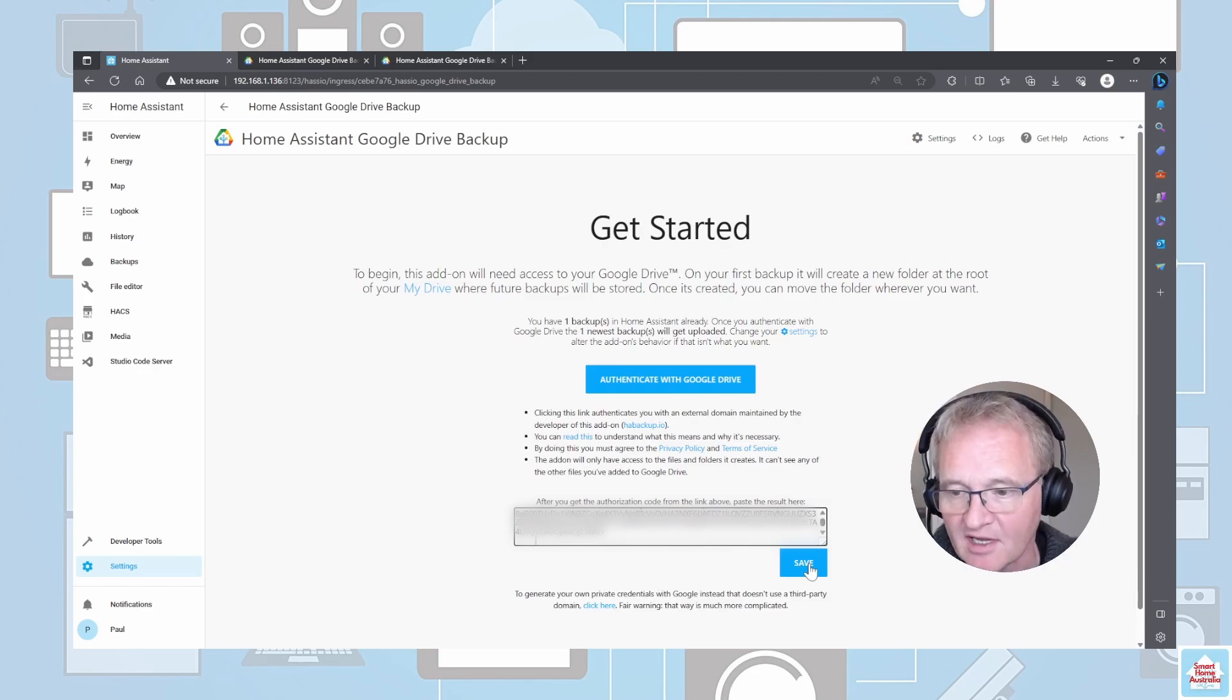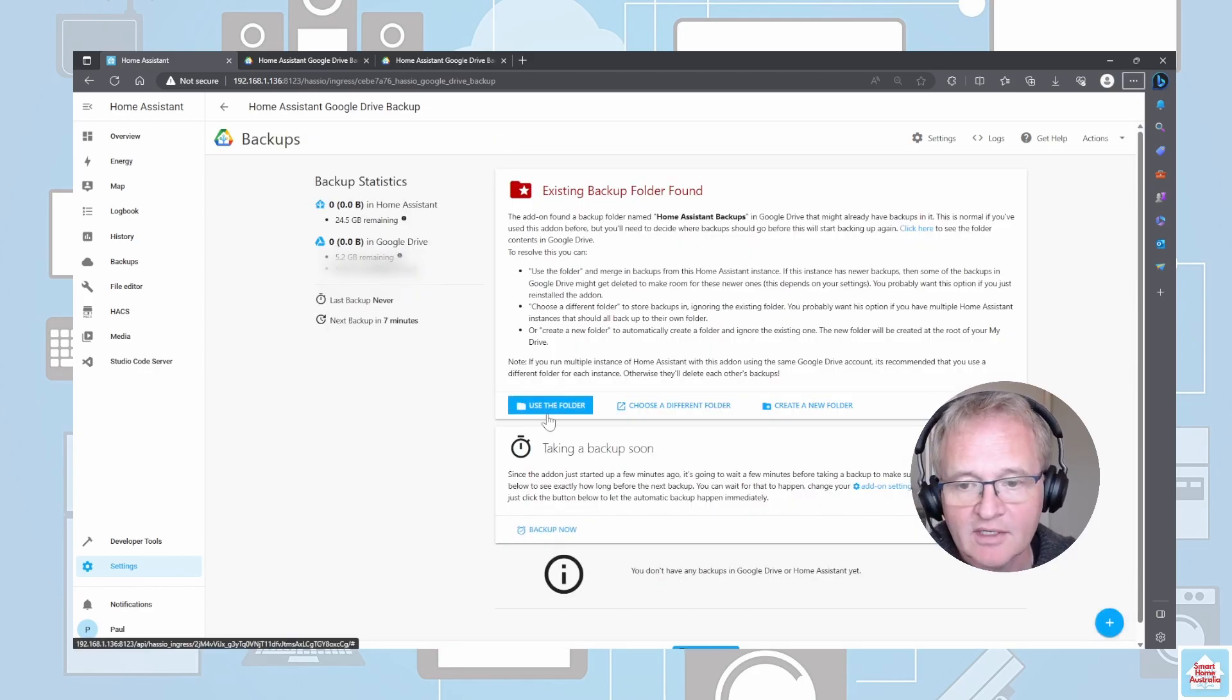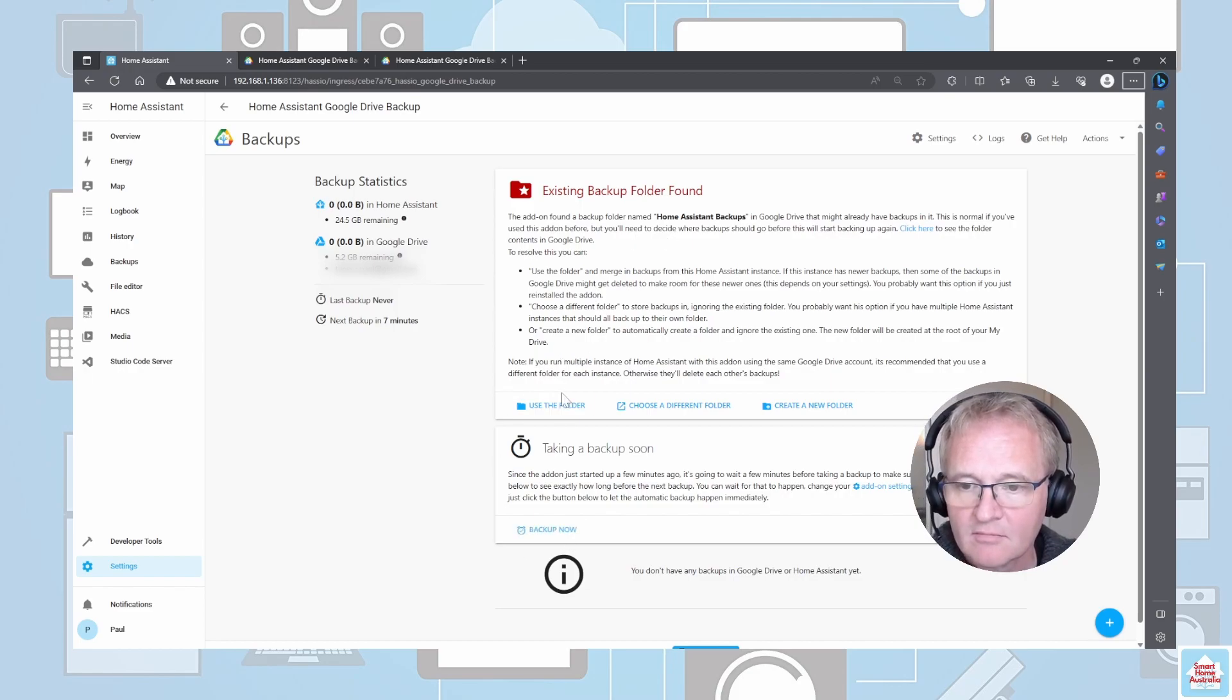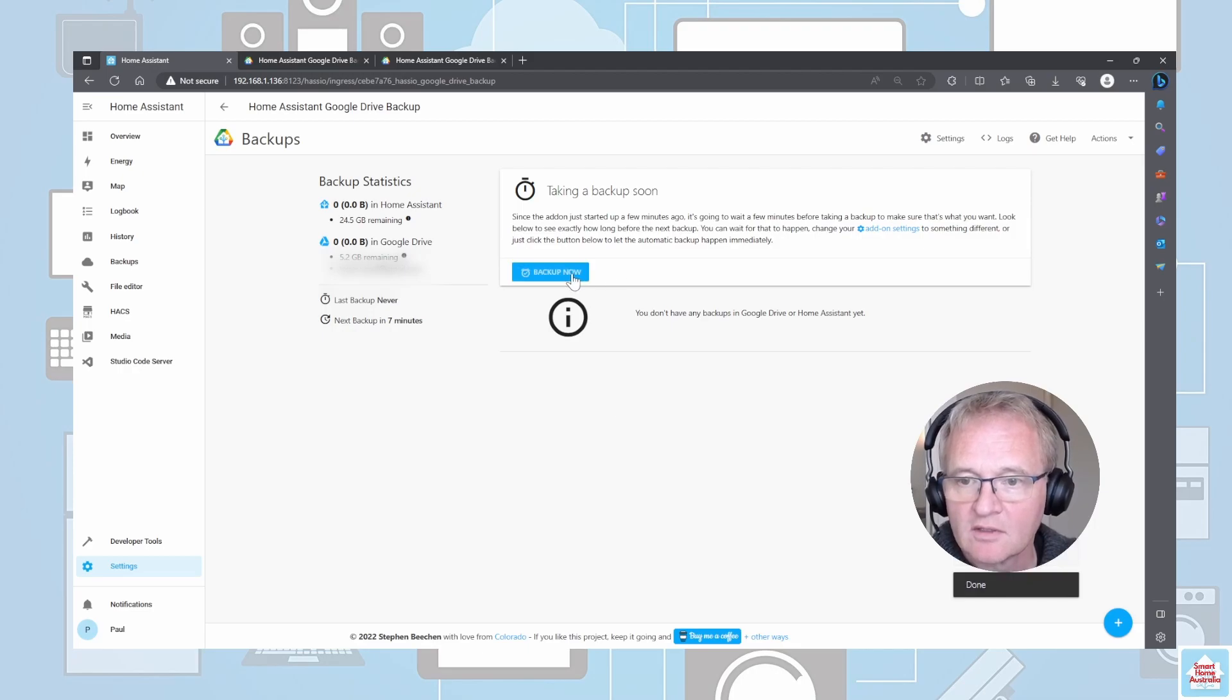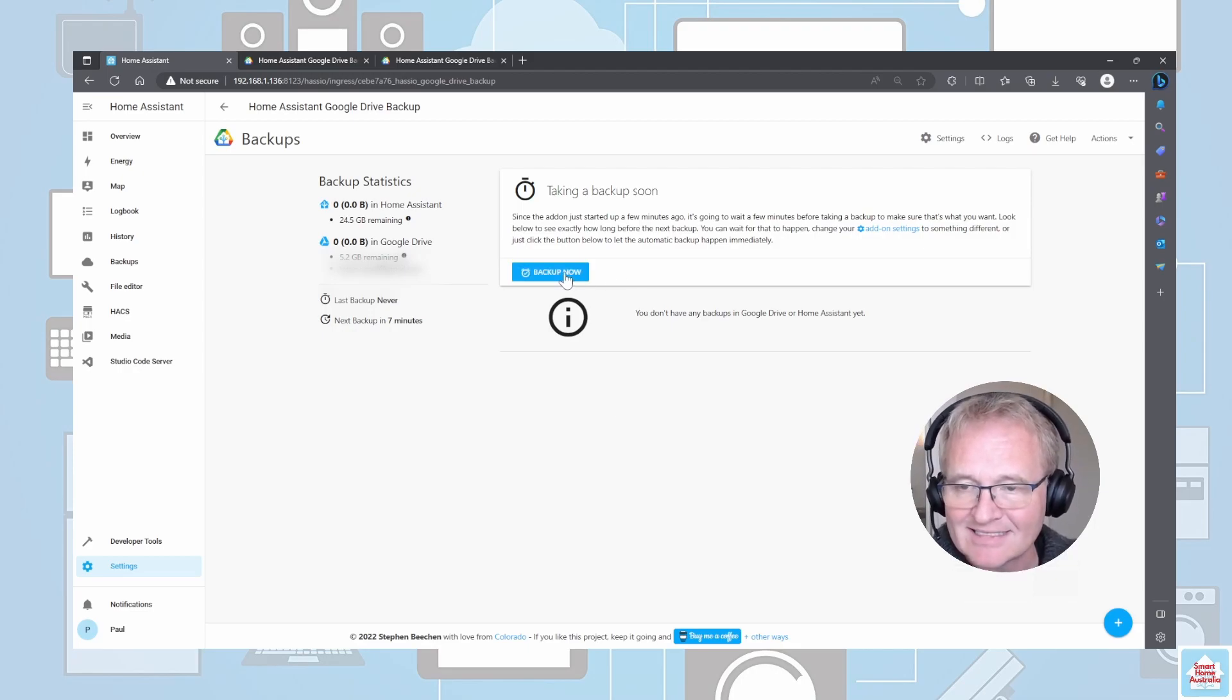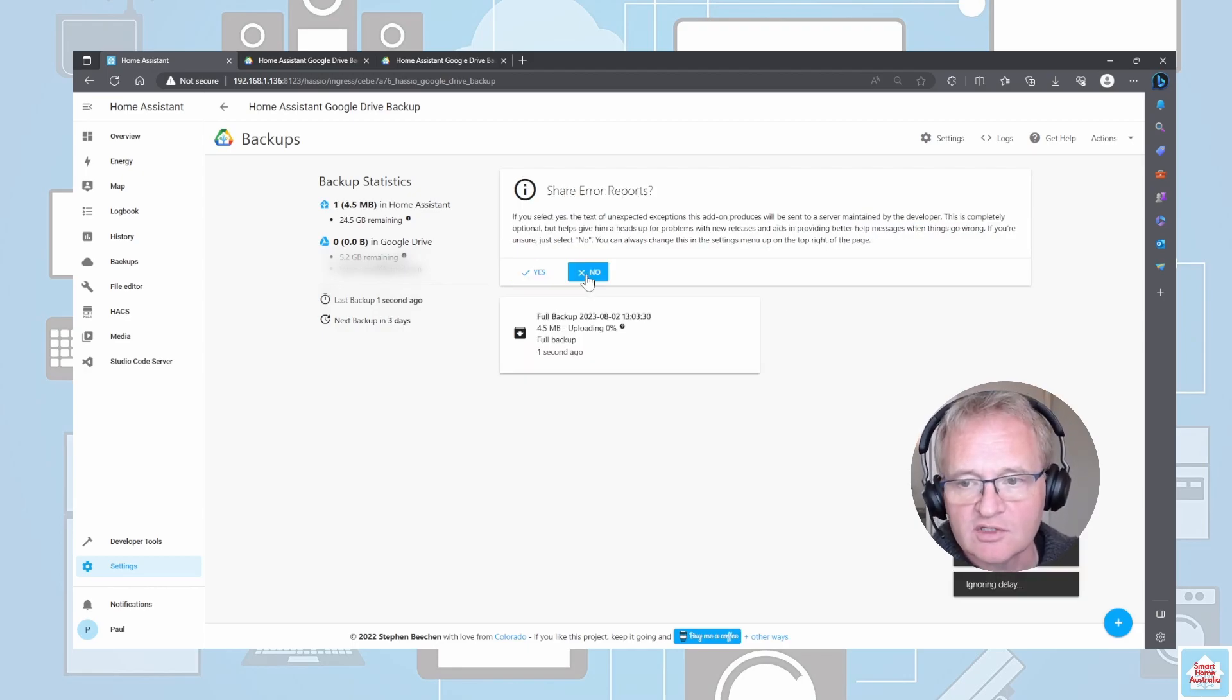Now move back into your Home Assistant and paste in your authorization string into the space provided. Now press Save. I can now press Backup Now. I'm going to continue with the existing folder for Home Assistant backups, so I'm going to press Use This Folder.